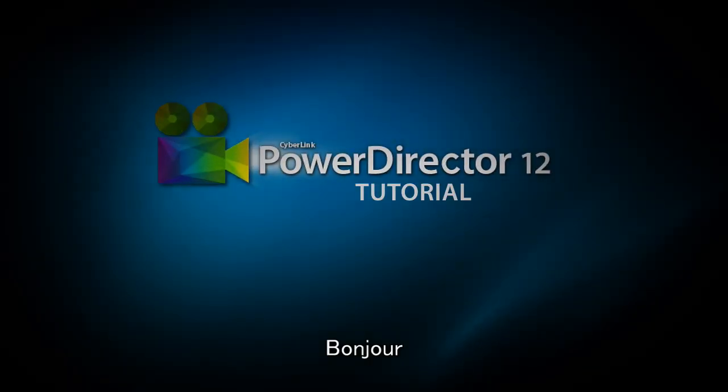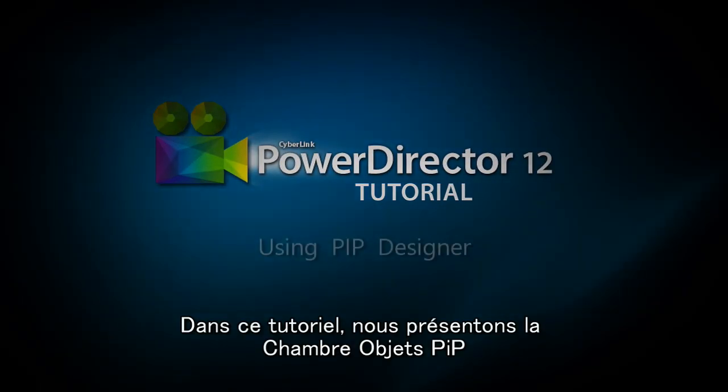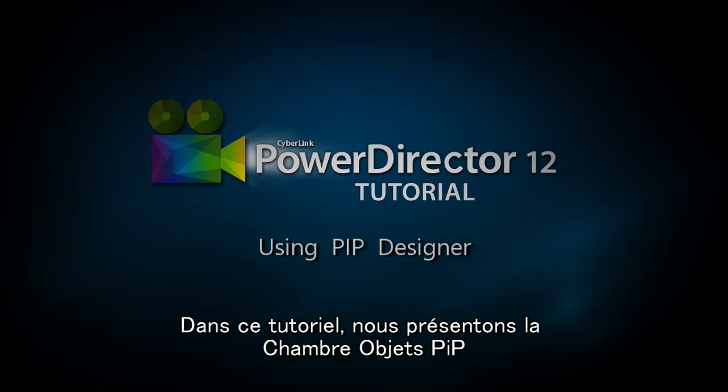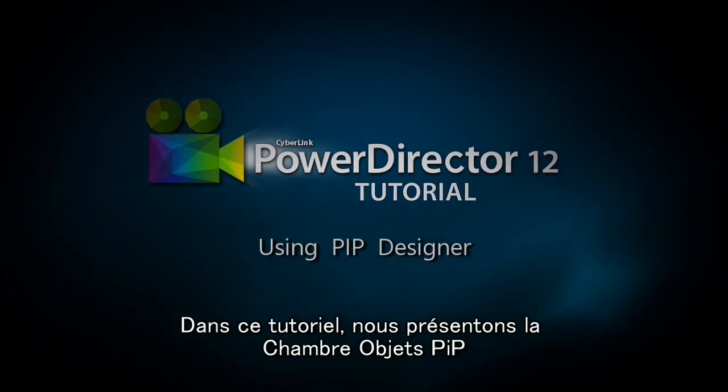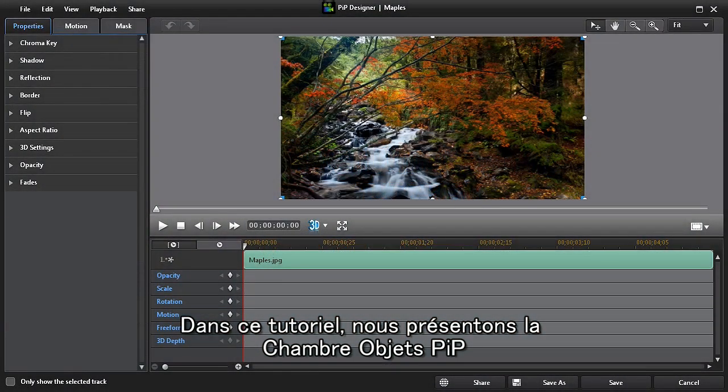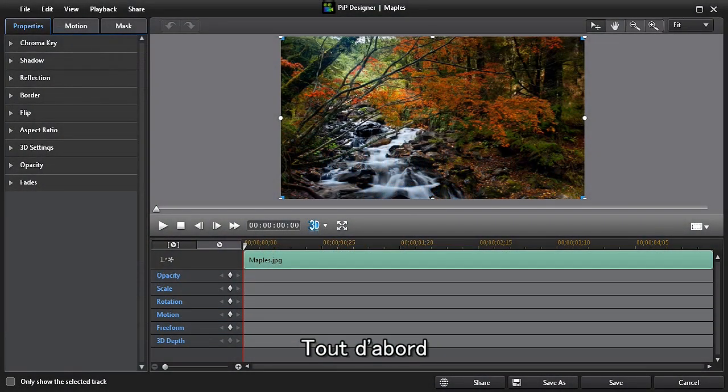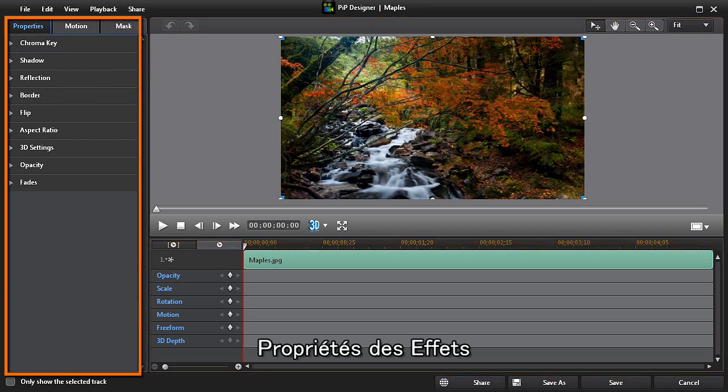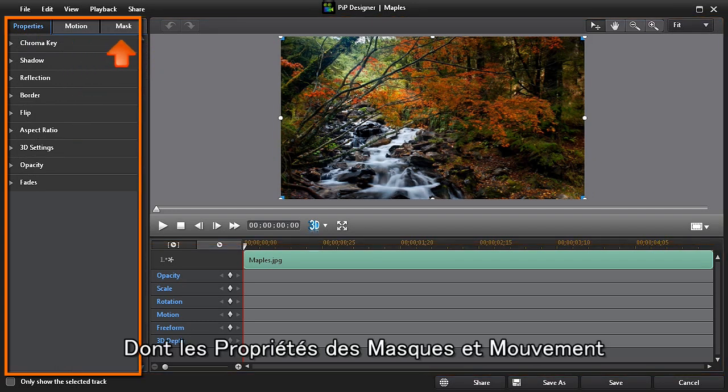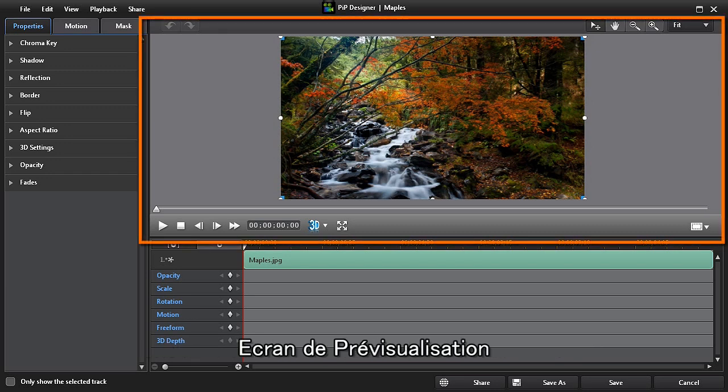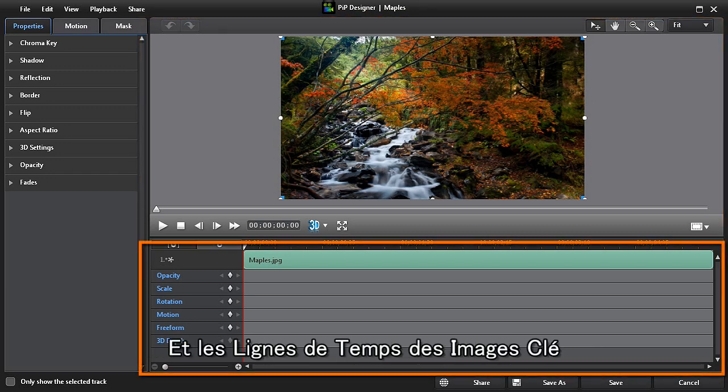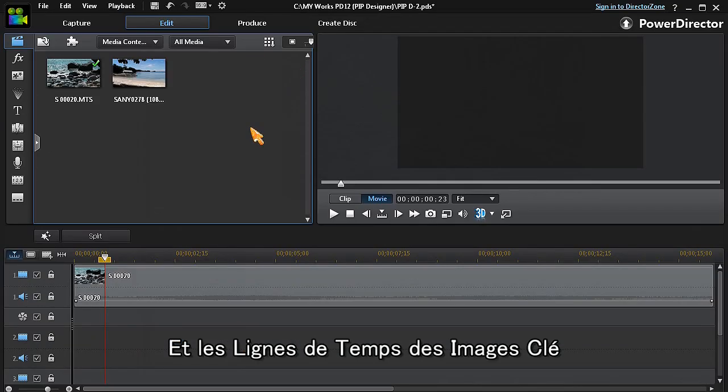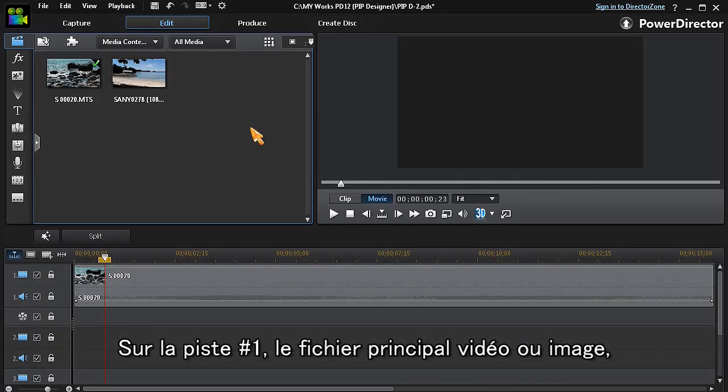Hi everyone, in this tutorial we'll have a look at PowerDirector 12's PIP designer. Let's start with a quick overview. As we can see, we have three sections: the effects properties which include the motion and mask properties, the preview screen, and the keyframe timelines. In this example, we'll have our main video or image in track number one.